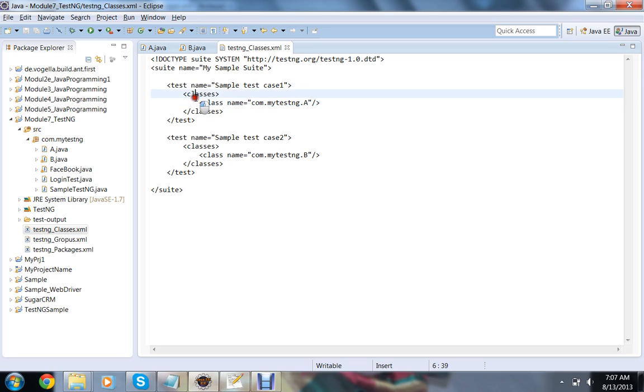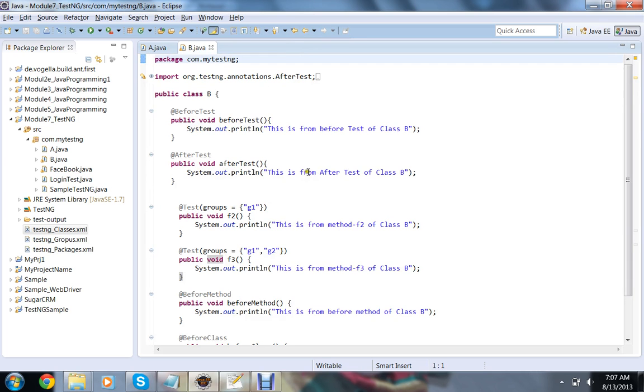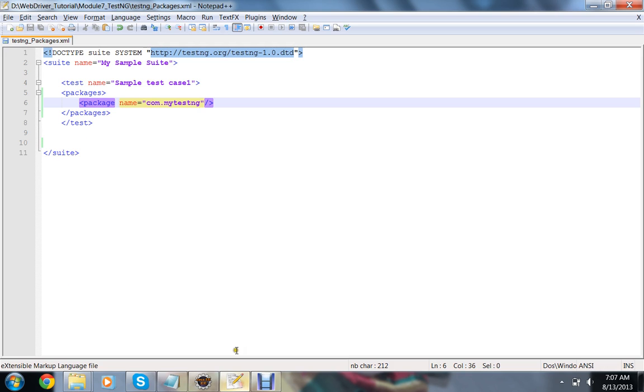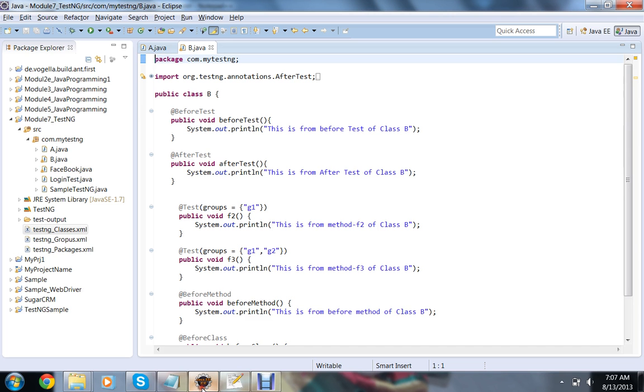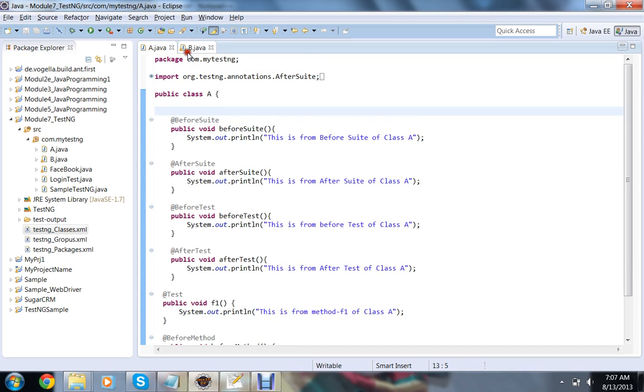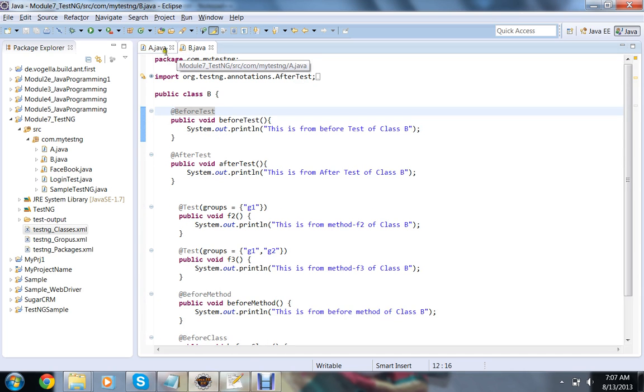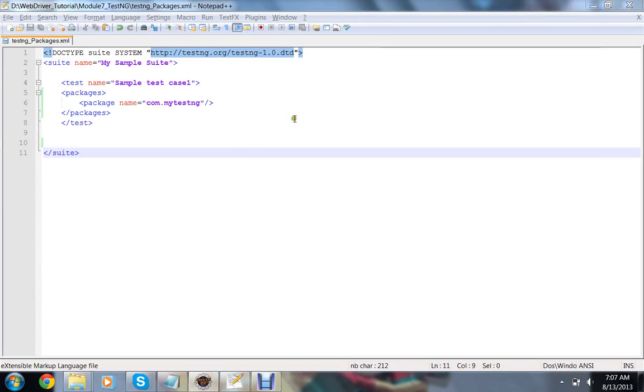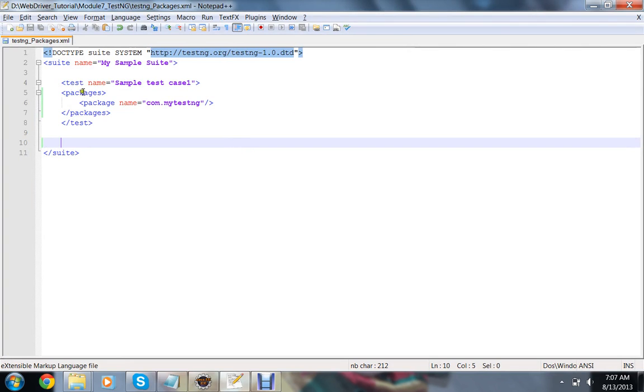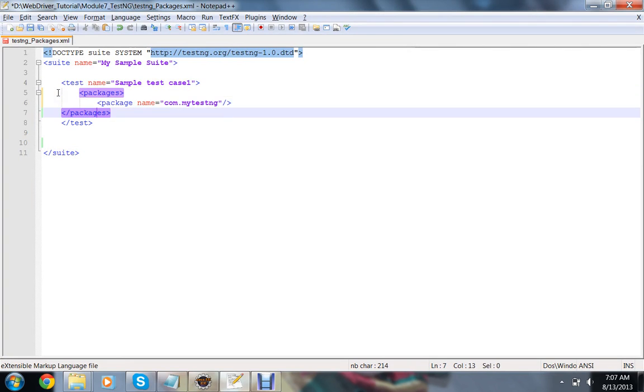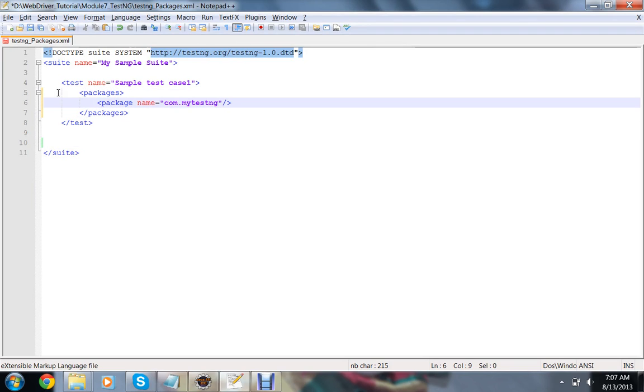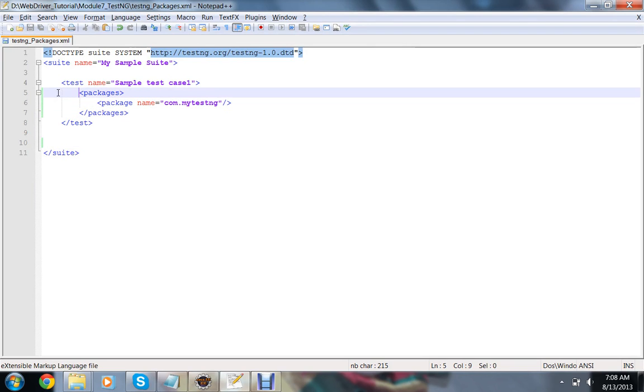That is very simple. Just use the packages and package tag instead of classes and class tag, and this is how your testng.xml will look like. We are not going to modify anything in the code of TestNG class. We are having the same code in that, but instead of classes tag we are using here the packages and package tag.